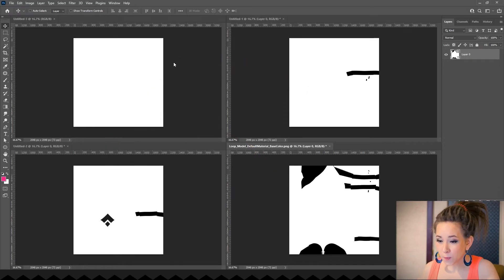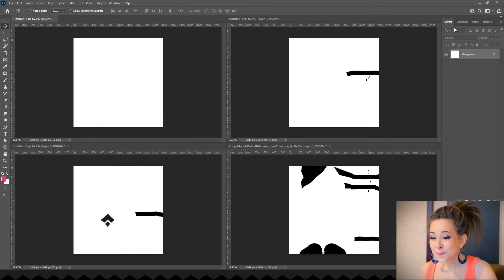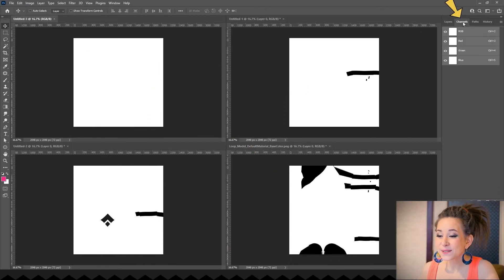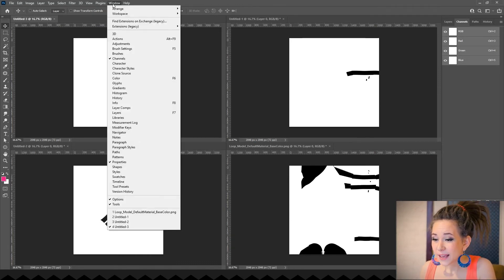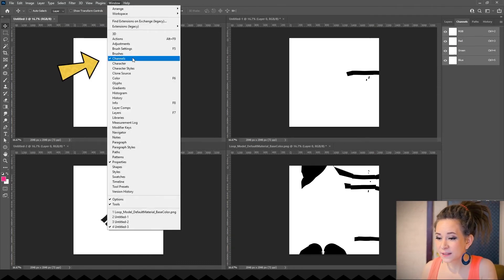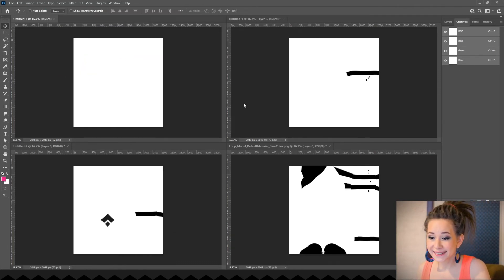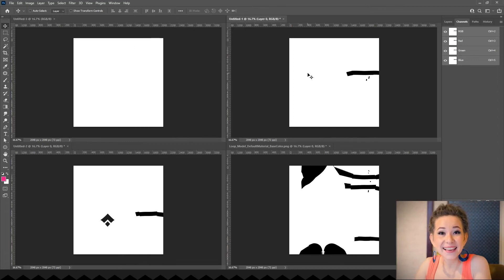So we will be copying them one by one and pasting them into different channels. If you don't have that window, you can find it in the window menu, then channels.